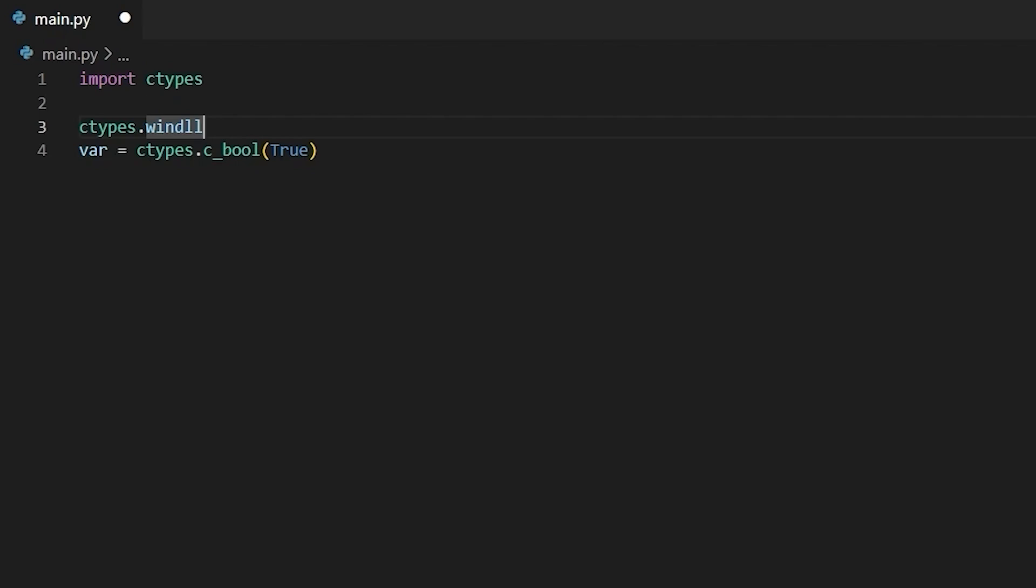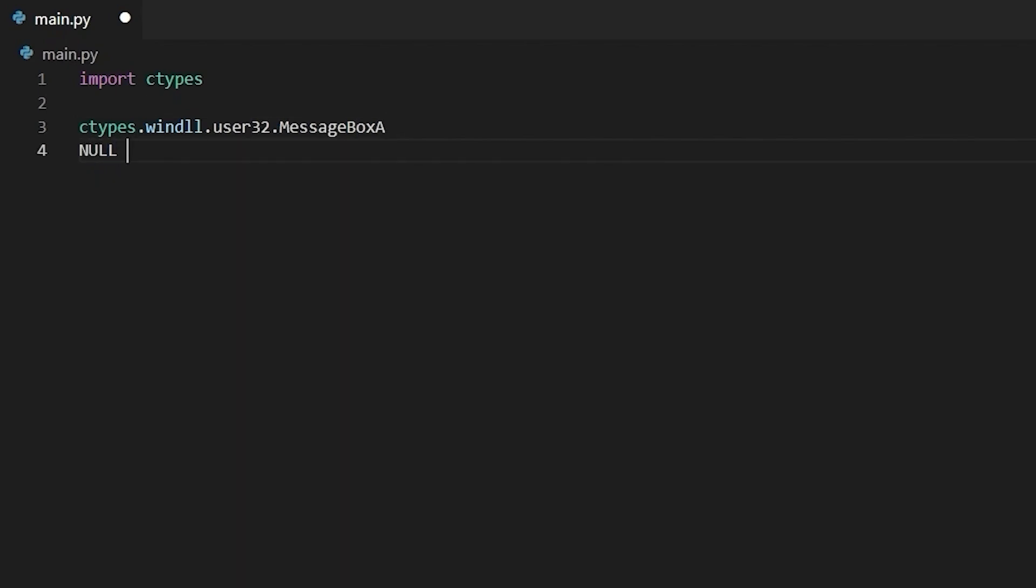Now, I'm going to write a simple hello world using MessageBoxA. We can first grab MessageBoxA from the user32 system library. And this function takes four arguments: a handle to the owner window, the message itself, the message box title, and the type of message box. Now, the catch is that none of the Windows API constants are defined for us. So for example, the type of message box would be MB_OK. But we can't just type MB_OK, we have to define MB_OK. So when writing hacks with Python, you're going to be referencing Microsoft's documentation quite frequently. So to call this function, I actually need to define two constants. The first being NULL, which is equal to zero, and then MB_OK, which is also equal to zero.